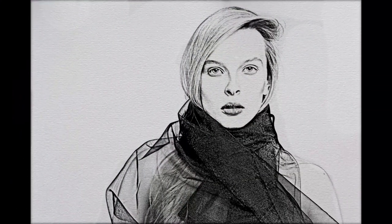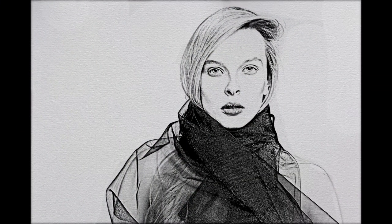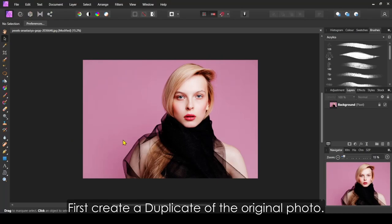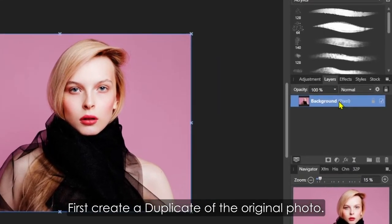Today we are going to use Affinity Photo to turn any photo into a sketch-like image. First, create a duplicate of the original photo.